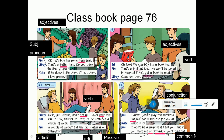Now let's move to picture number 6. Jim: I know, I can't play this weekend - أنا بعرف إني ما رح أقدر العب هذا الأسبوع. But I've got a surprise for you all. 'But' here is a conjunction - أداة ربط. Kate: What is it? - شو هي؟ 'Surprise' means مفاجأة.